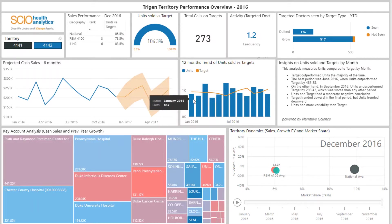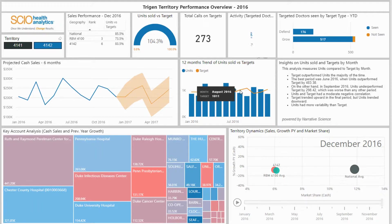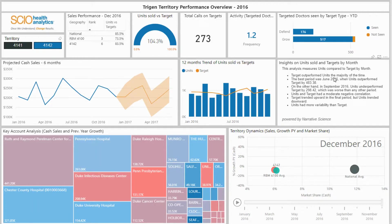To the right, you can see a 12-month trend for units sold versus the corresponding month's target for the product Trigen for the year 2016. This narrative is based on the 12-month data for units sold and targets that were set, and is dynamically refreshed based on selection of the territory.